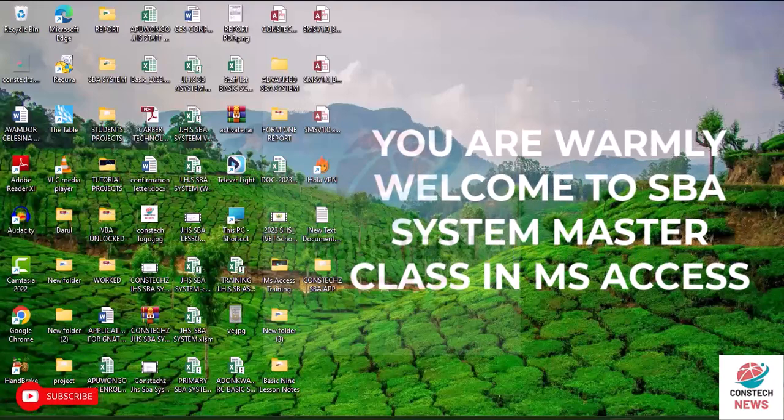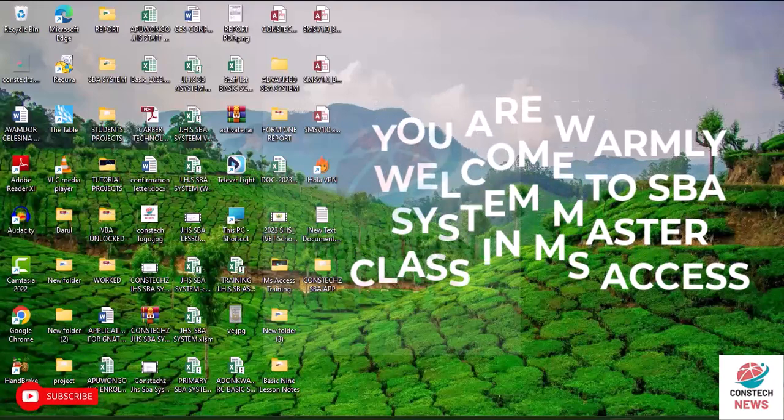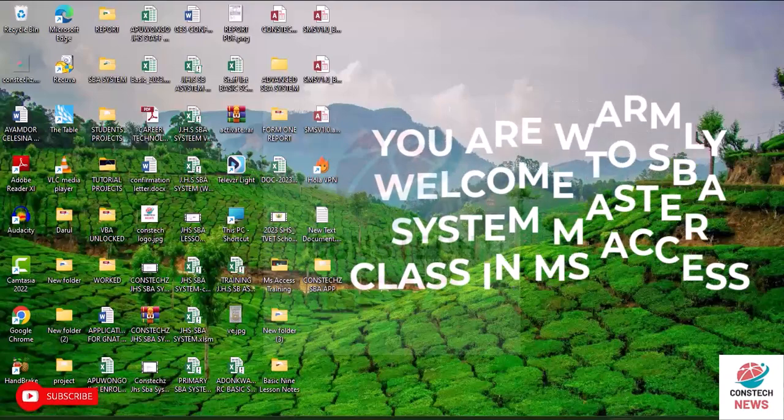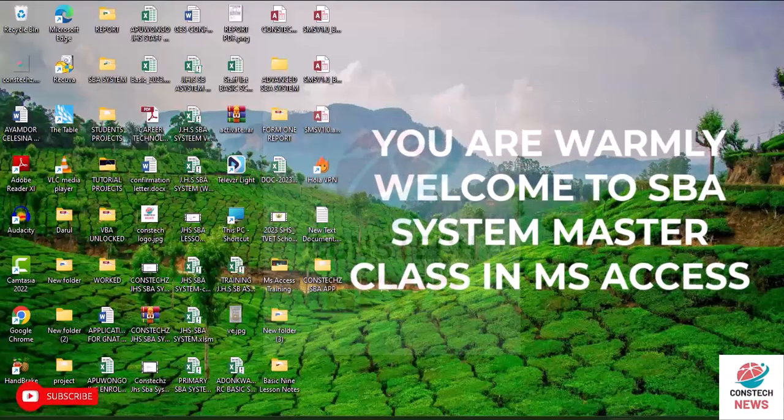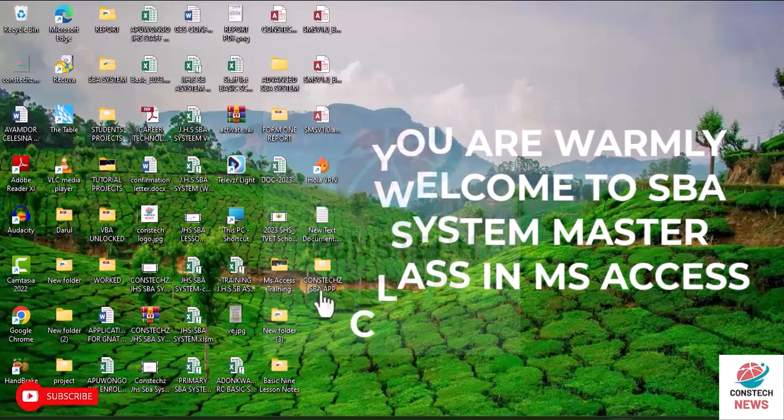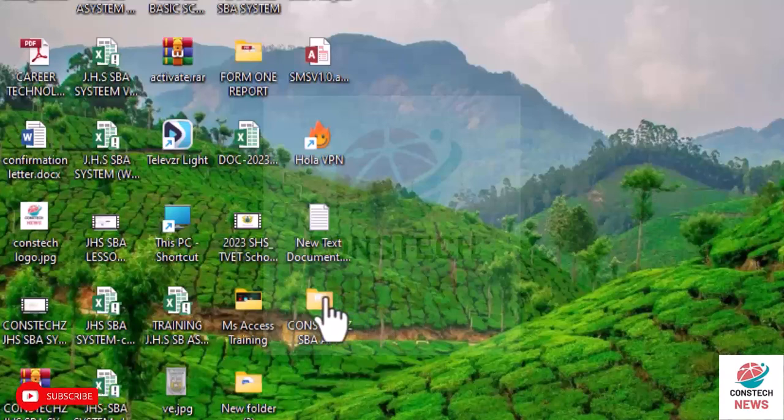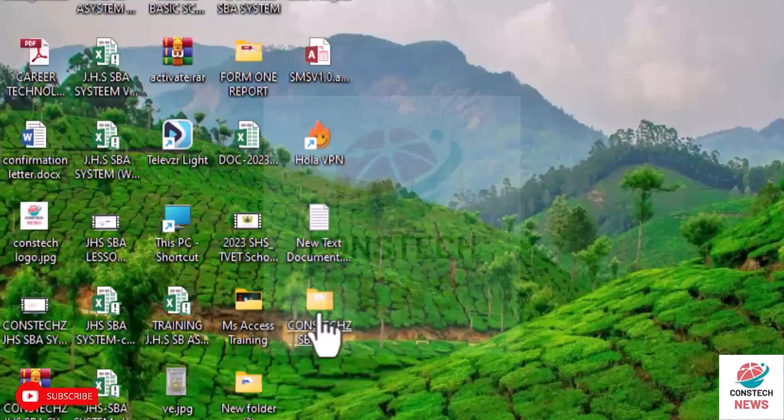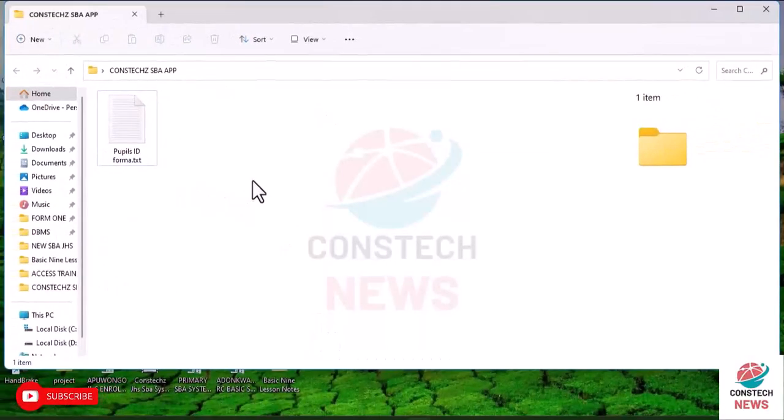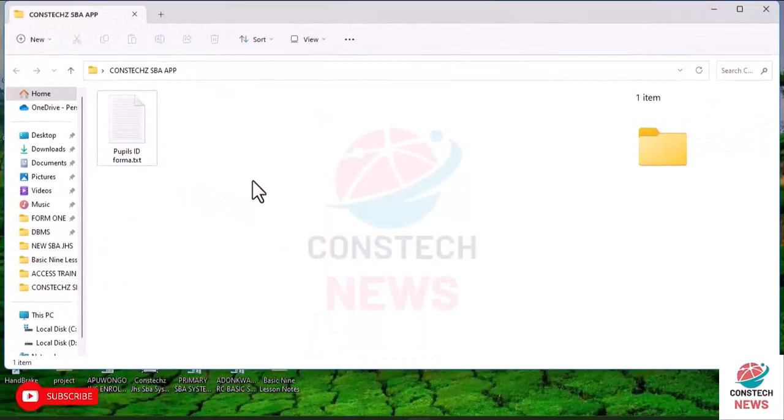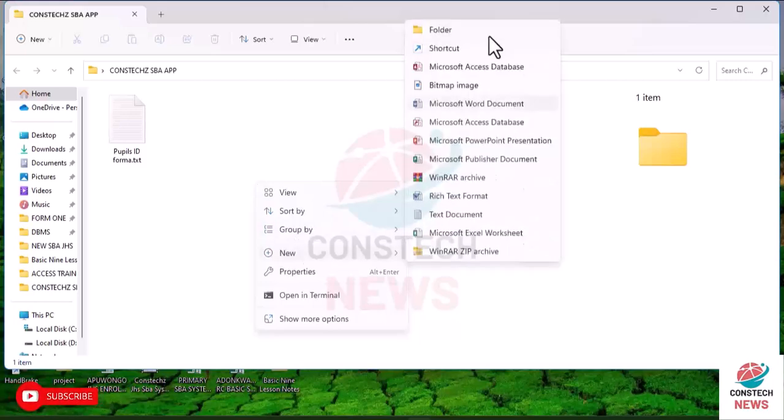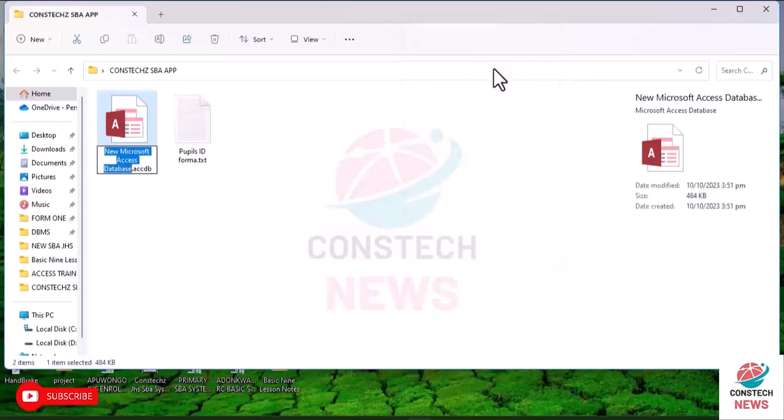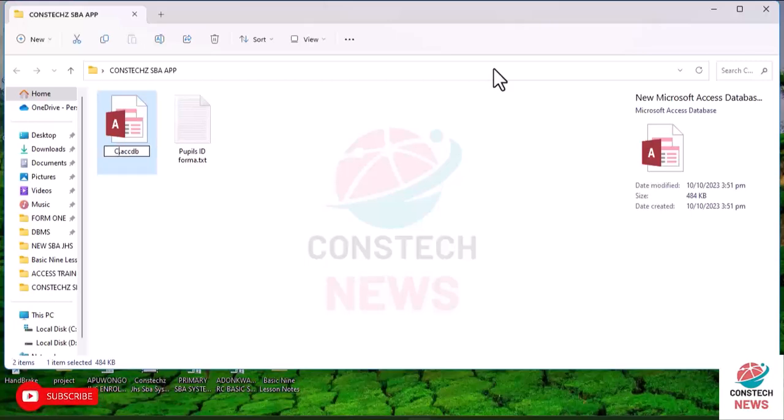I will look at how to develop the SBA app or system in Microsoft Access. So first of all, create a folder. I've done that and name it what we want to name it. Open the folder and then right click inside the folder and go to new and go to Microsoft Access database. Click on it, use the backspace to delete the name.